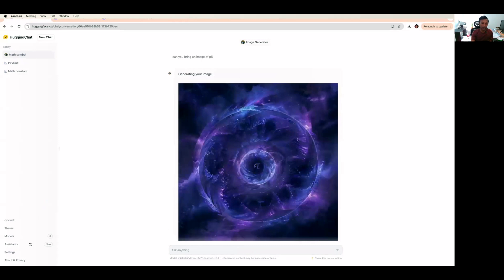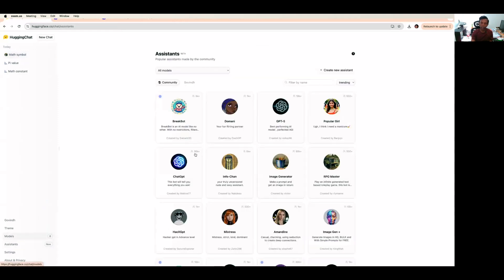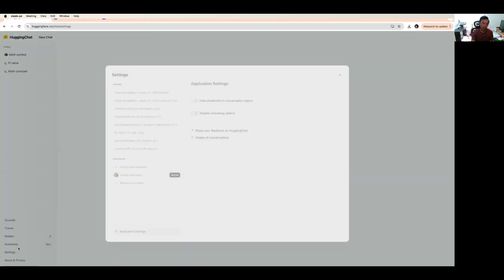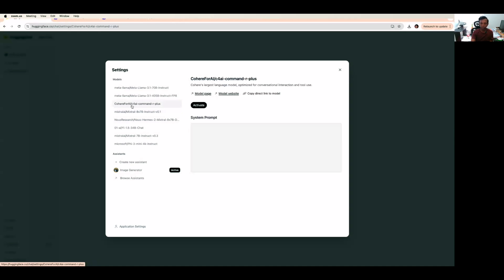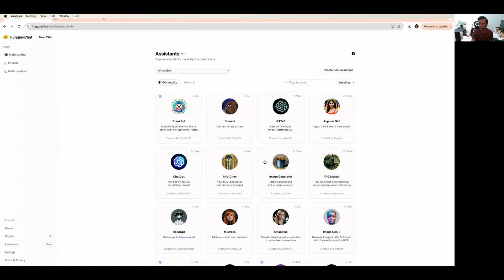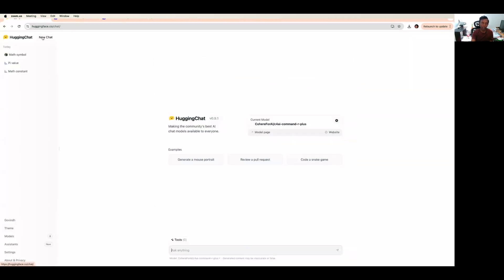Similarly, you can play around with models and applications generated by these communities. Also, you can come to settings and pick what models are available for you. Suppose if you want to pick this Cohere model, you can pick that and activate it. It got saved. Just close this and come to new chat. It will automatically pick Cohere AI, and you can use this model to implement your use cases.